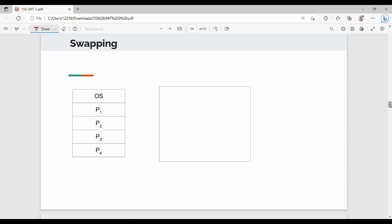Hi friends, today we are going to talk about a swapping topic. We are going to talk about a key semester concept. So, what is the need for swapping?